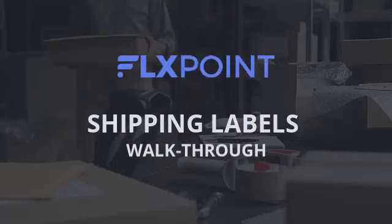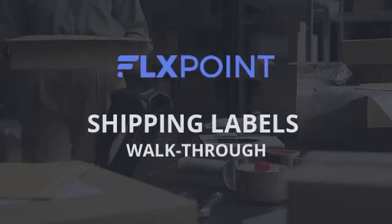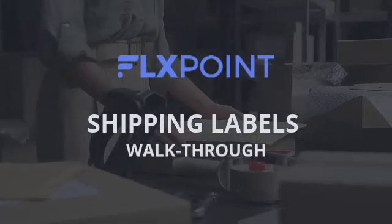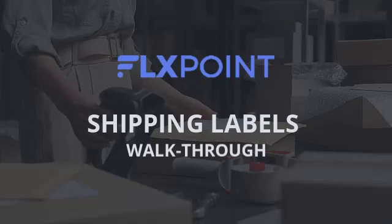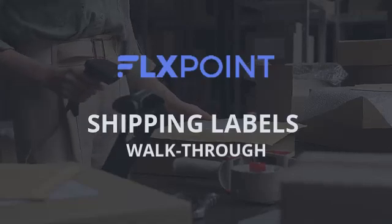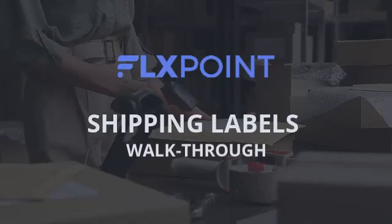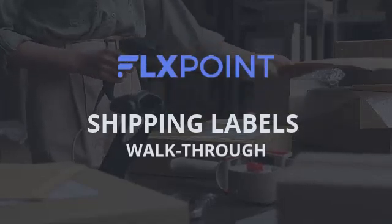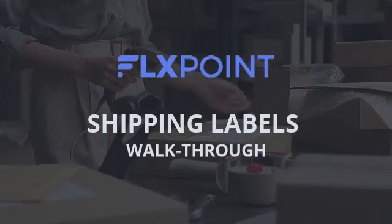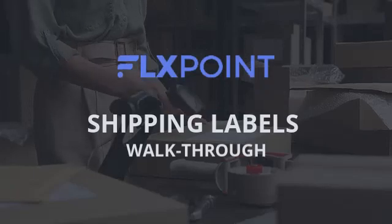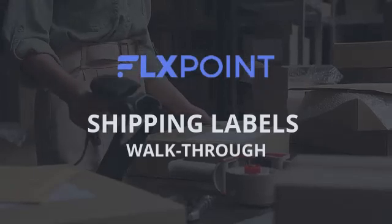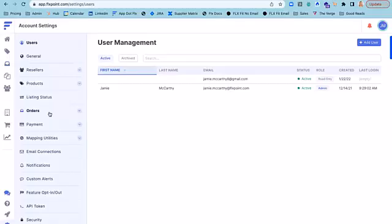You can now automate the purchasing of shipping labels in FlexPoint or our API to send off to your 3PL, warehouse, or fulfillment partners as an attachment via email or FTP. You can even download and print directly from the app itself.